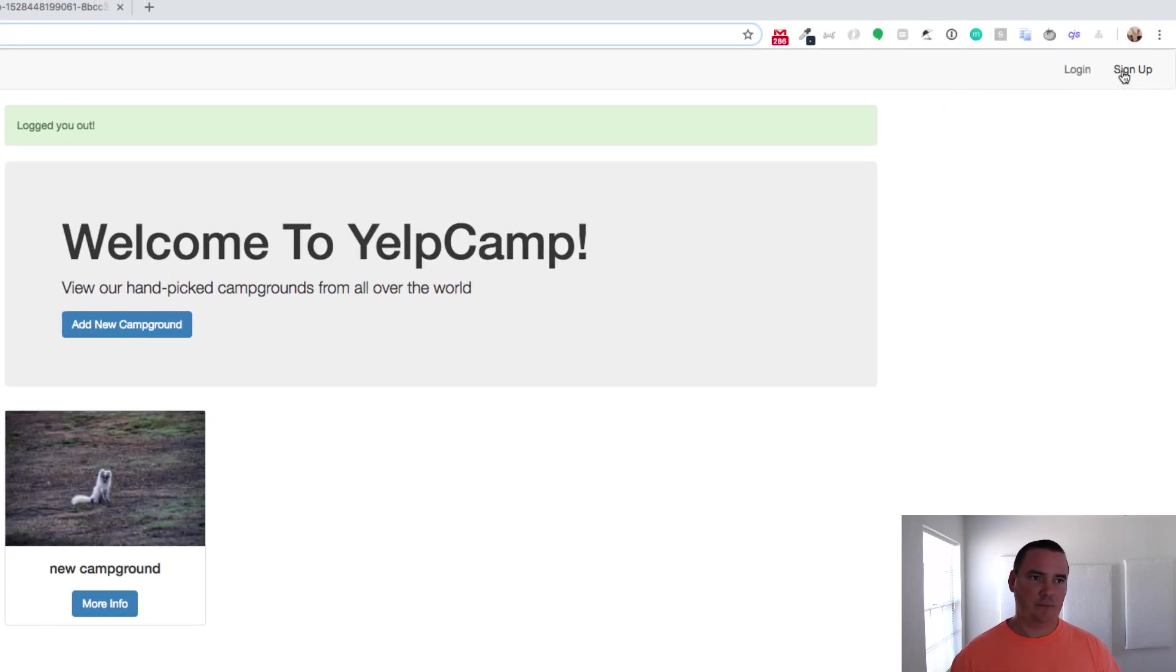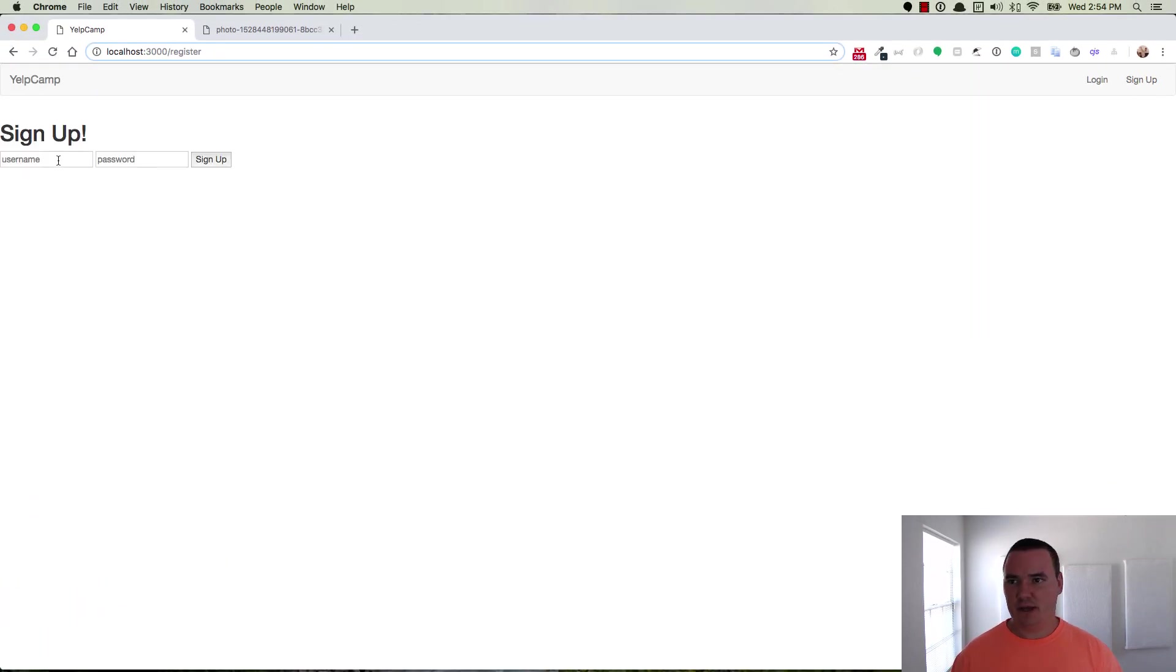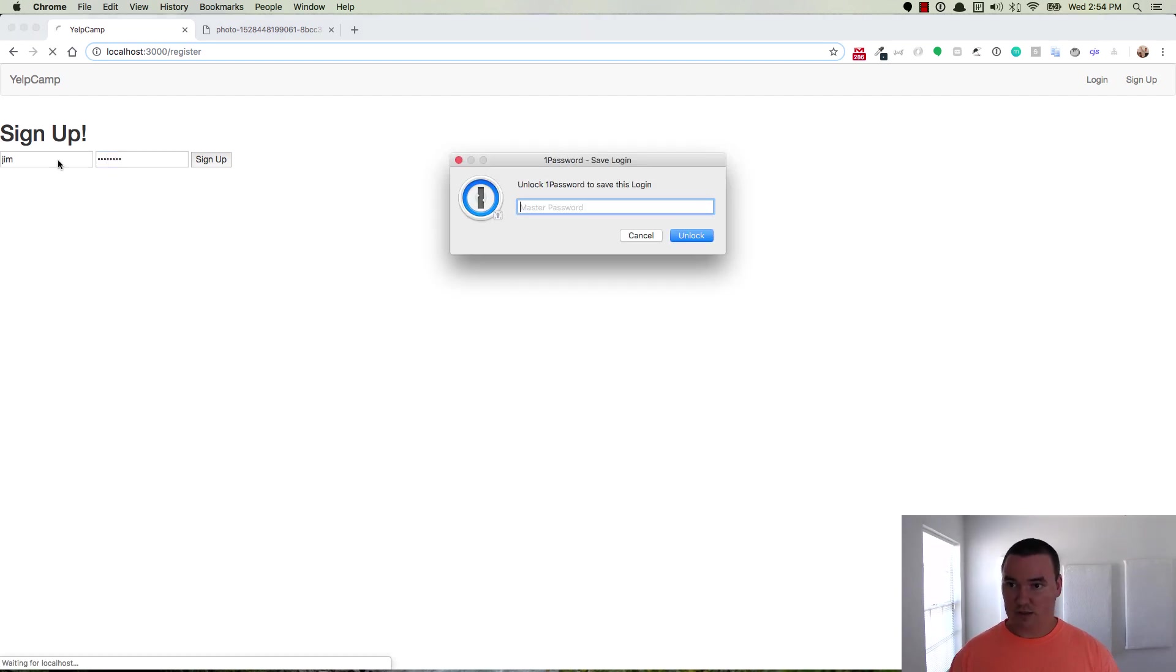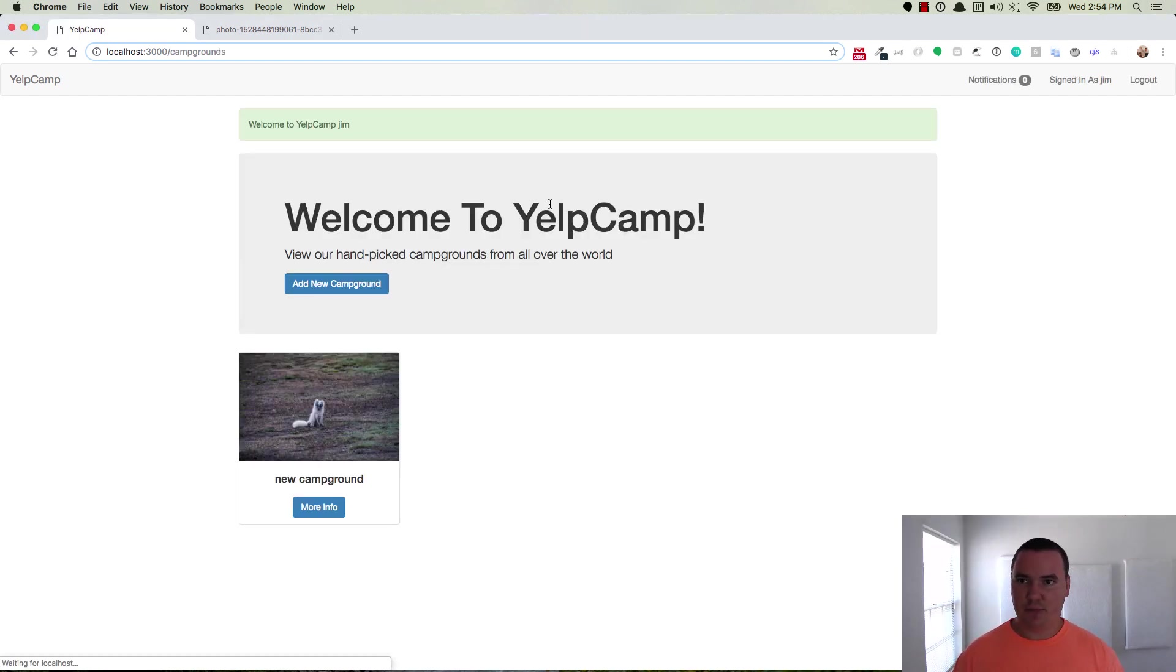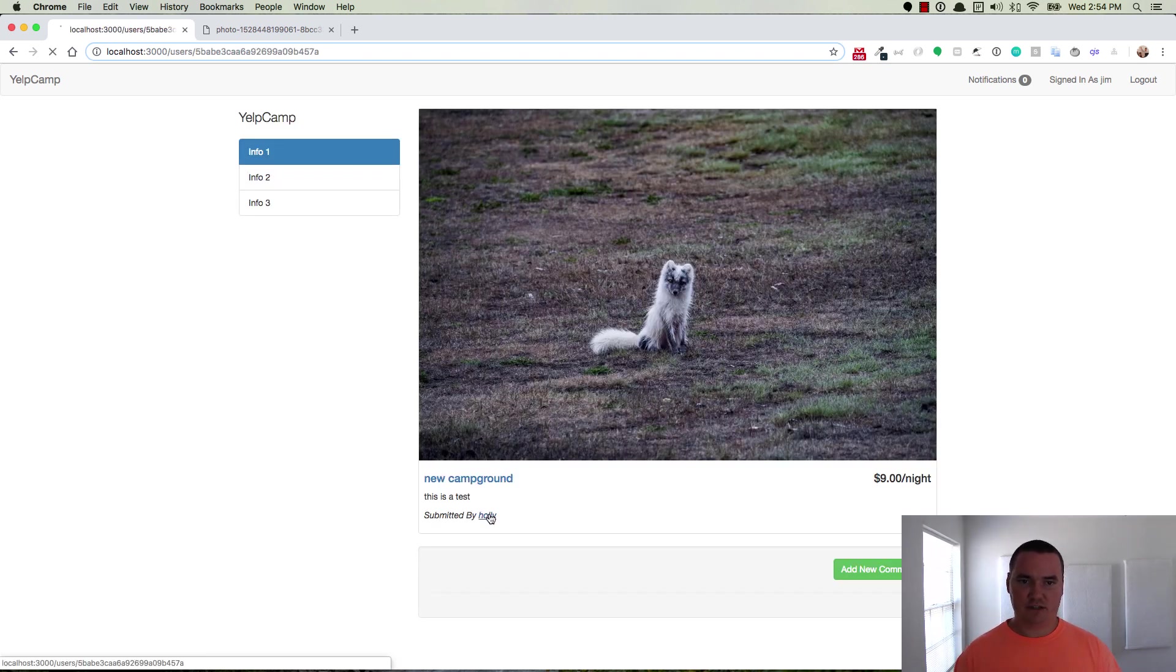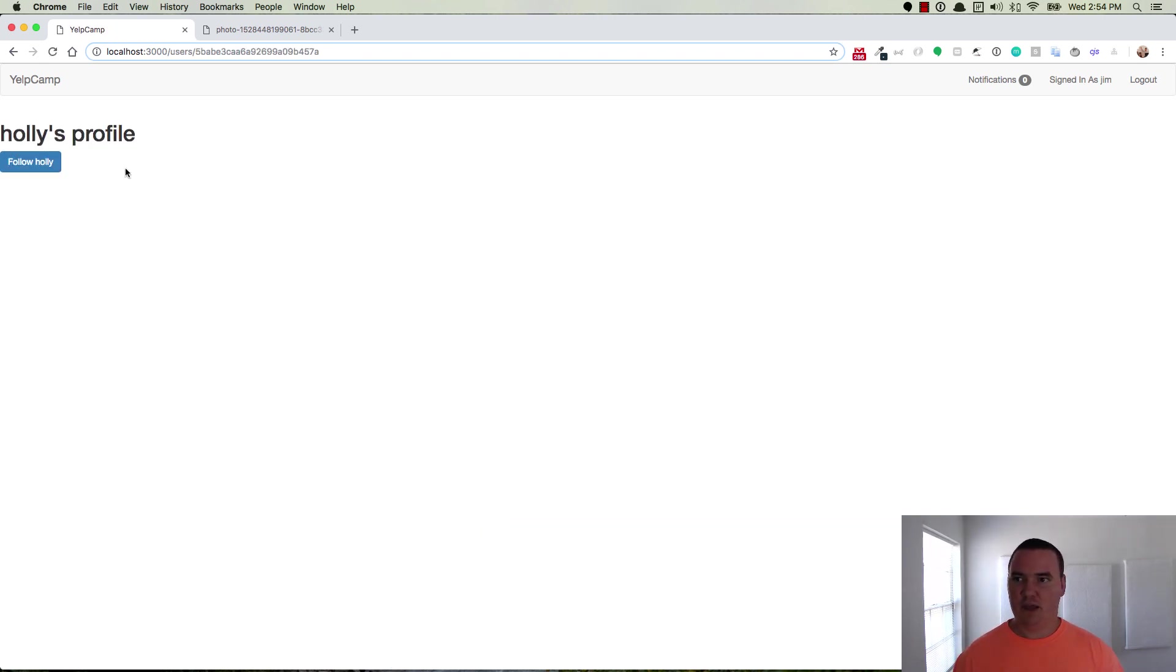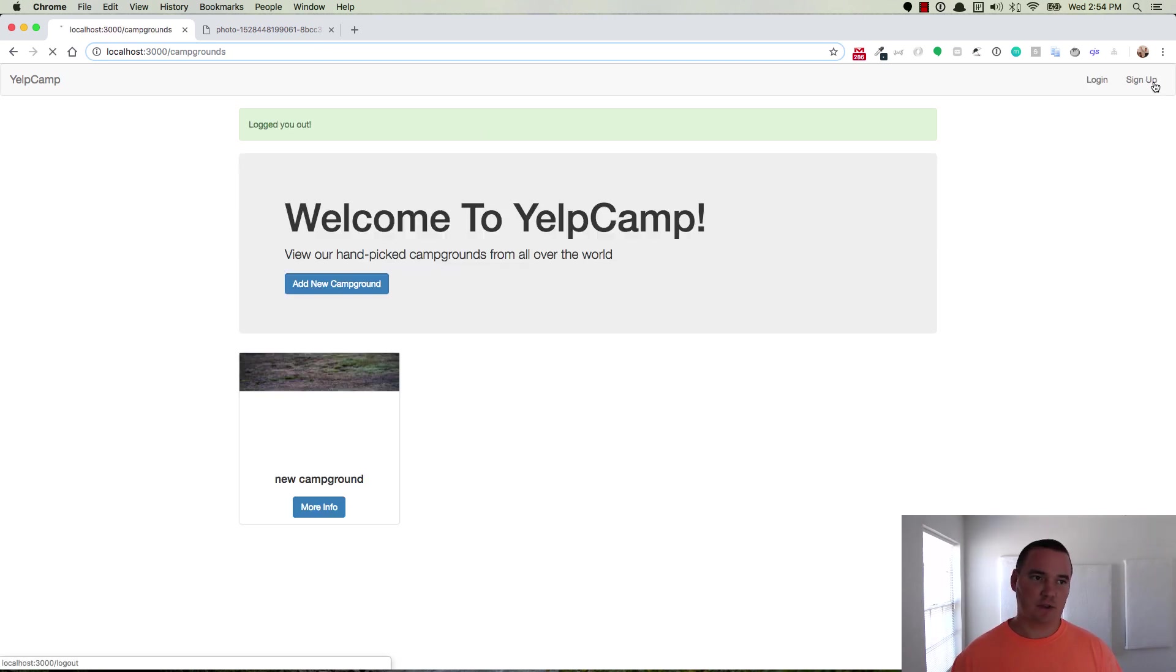So I'll log out and sign up as Jim. Jim signs up and he immediately sees Holly's post. He clicks on it and it says this is submitted by Holly. So he clicks on Holly's name. This is her super elaborate profile and he goes and clicks the follow Holly link. So now he has successfully followed Holly.